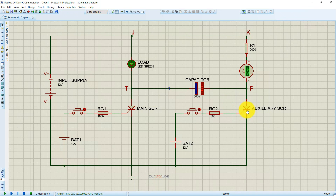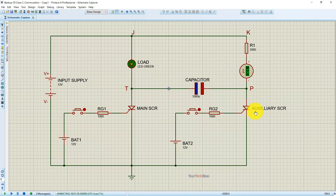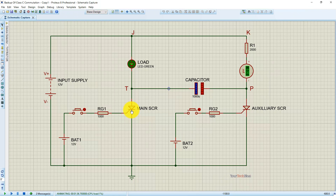Again, if we want to turn off the main SCR we trigger the auxiliary SCR, and the same cycle repeats. Whenever we turn on the main SCR, the auxiliary SCR is turned off, and whenever we trigger the auxiliary SCR, the main SCR is turned off. They are complementary to each other, which is why this method is also known as the complementary commutation method. That's all about Class C commutation.